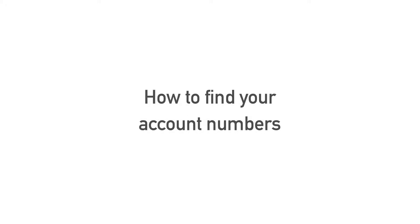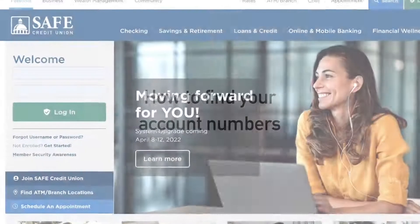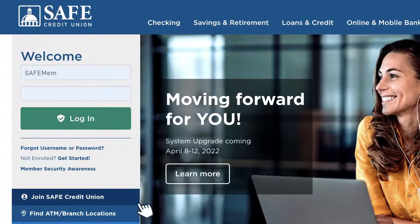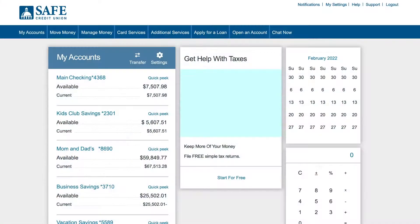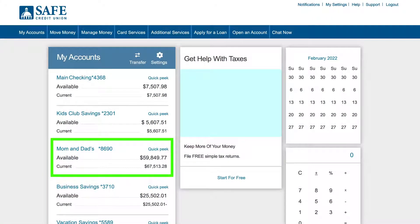How to find your account numbers. To find your account numbers in online banking, first log in to your account. Find the account you want the account number for.